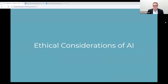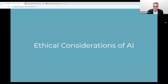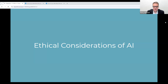Building upon our discussion on how our institutions view AI, it's crucial that we now delve into the ethical considerations surrounding its implementation. The responsible use of AI requires a thoughtful approach that prioritizes the well-being of all stakeholders, especially in the context of education.